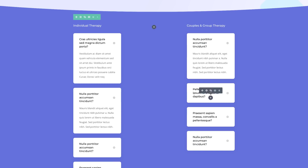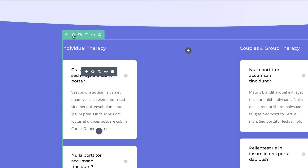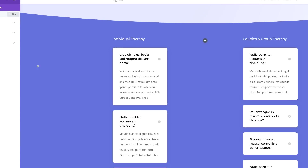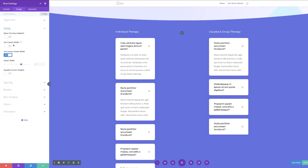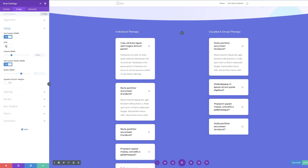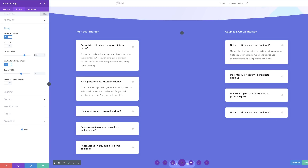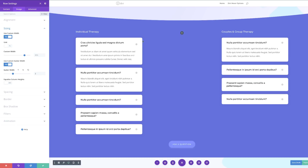The next stage is to go into our row settings, so I'm going to come over here to the gear icon. We need to increase the width, so I'll go to Design > Sizing and click on Use Custom Width. We need to change the unit to percentage — 80% works fine. For our gutter width we're going to set this to 2 (the gutter width is the space between columns), and then we need to equalize the column height.